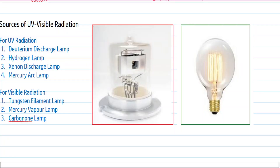Different sources are used for the generation of ultraviolet and visible radiation. For ultraviolet radiation, the deuterium discharge lamp, hydrogen lamp, xenon discharge lamp, and mercury arc lamp are used. For visible radiation, the tungsten filament lamp, mercury vapor lamp, and carbon arc lamp are used.